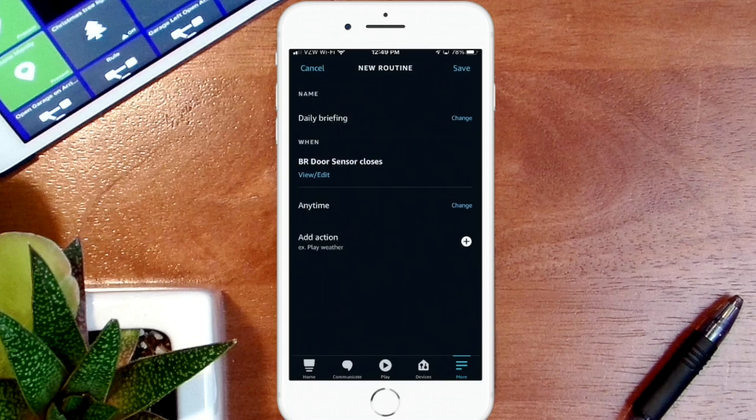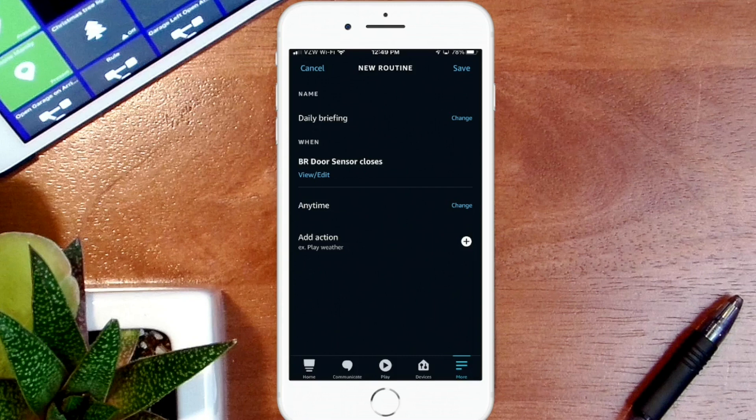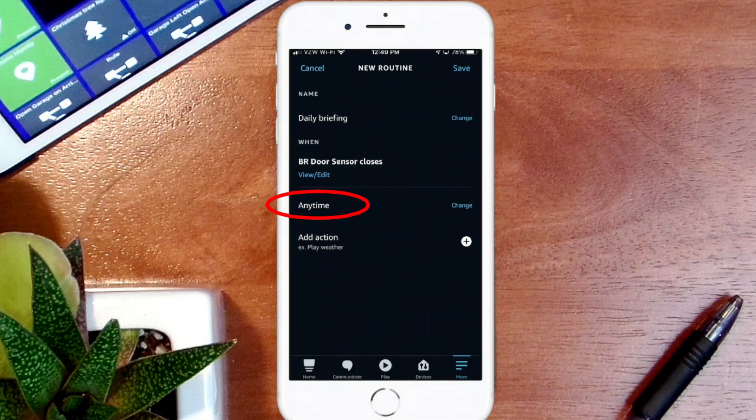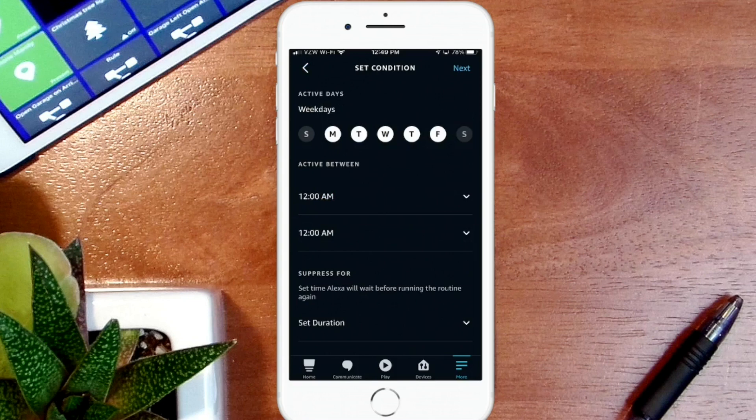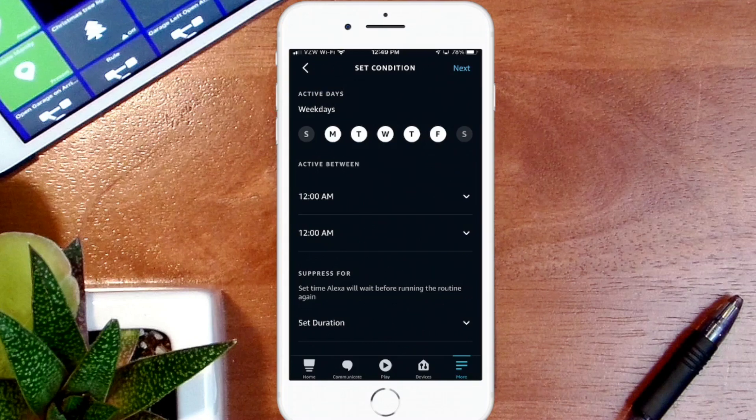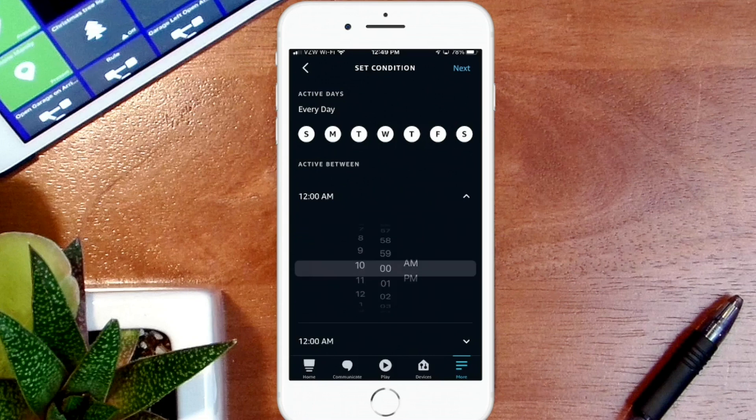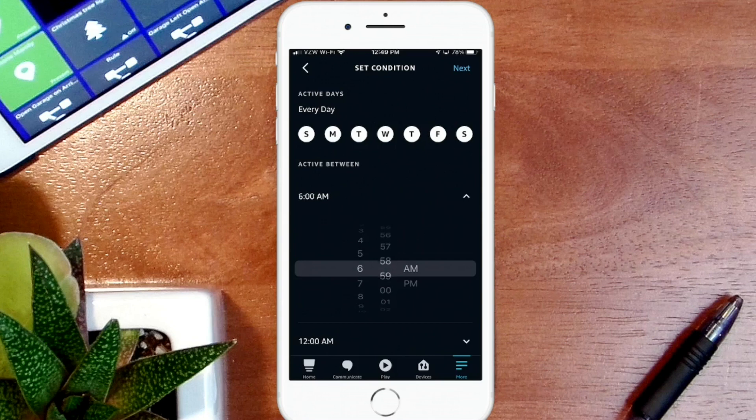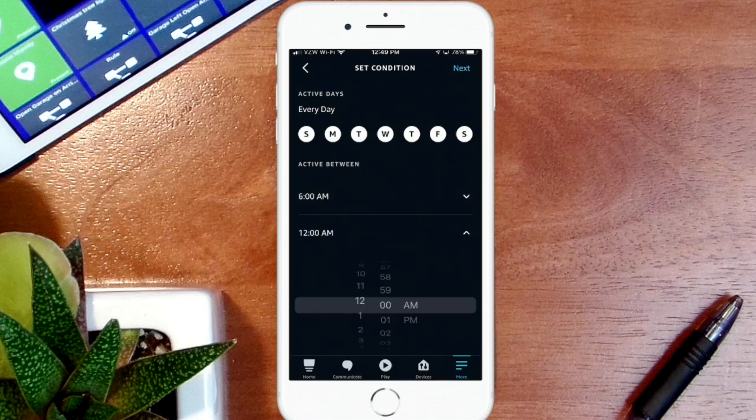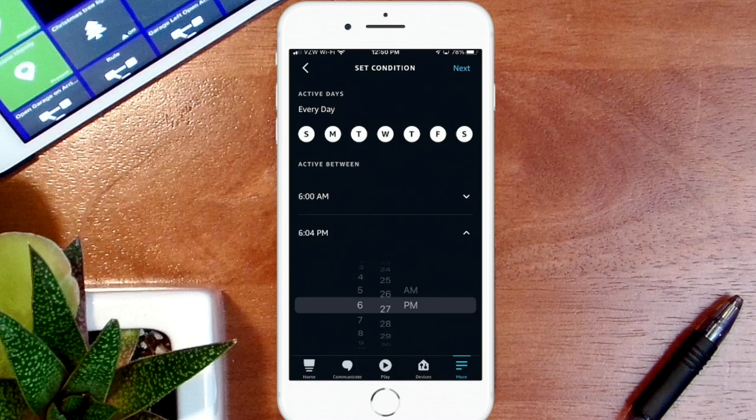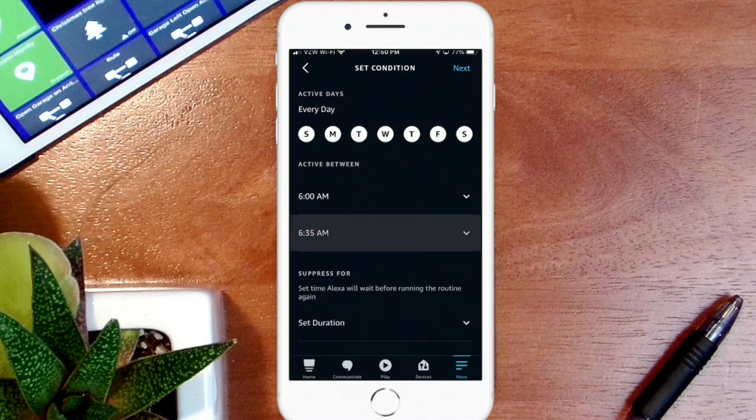Now I don't want this to happen anytime I close the bathroom door. I want it only to happen in the morning after I get up. I usually get up about 6:10 in the morning, and so I could be downstairs anytime between 6:10 and 6:30. So we're going to change Any Time. I want this to happen every day. If you only wanted to happen on weekdays you would simply unclick Saturdays and Sundays, and then you see up there it says Active Days as Weekdays. But I want this to happen every morning. I want to select the times. I'm going to have this between 6 a.m. and let's say 6:35 a.m. So any weekday between 6 and 6:35 a.m., and we're going to go ahead and hit Next.